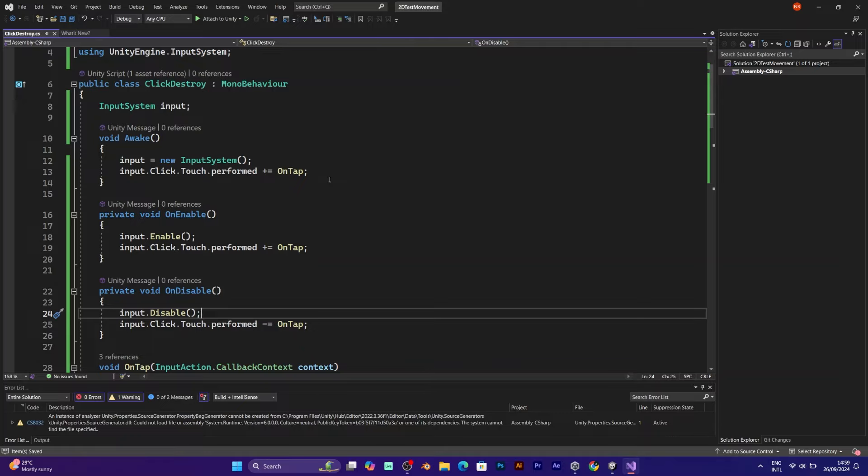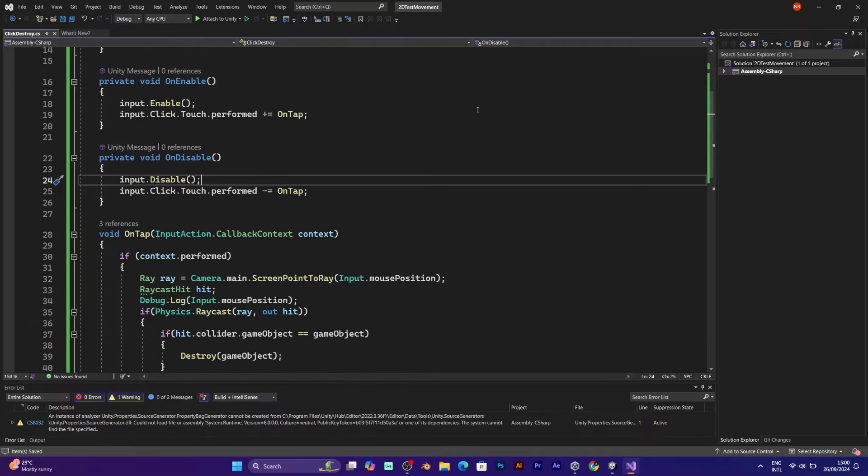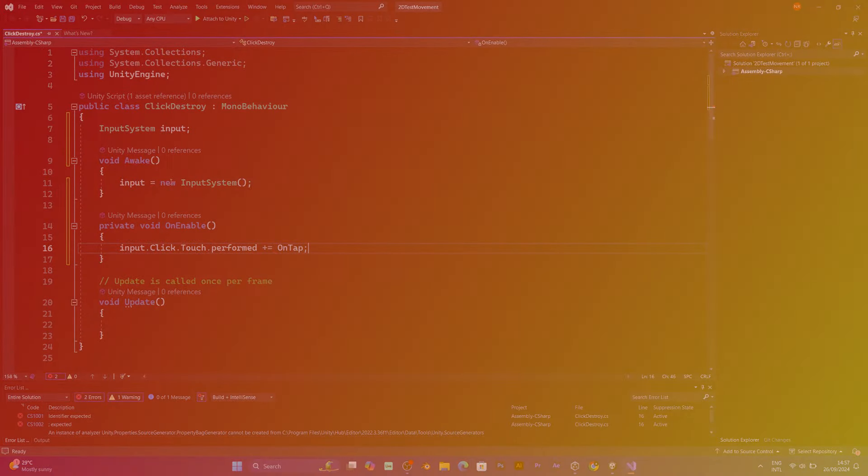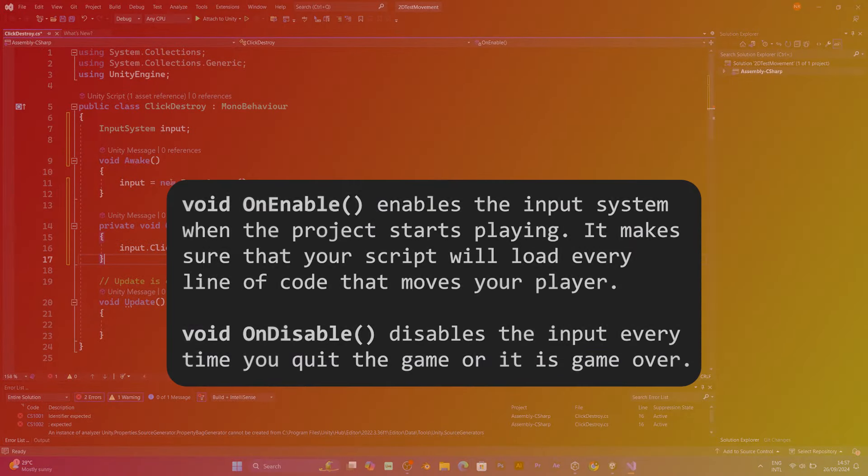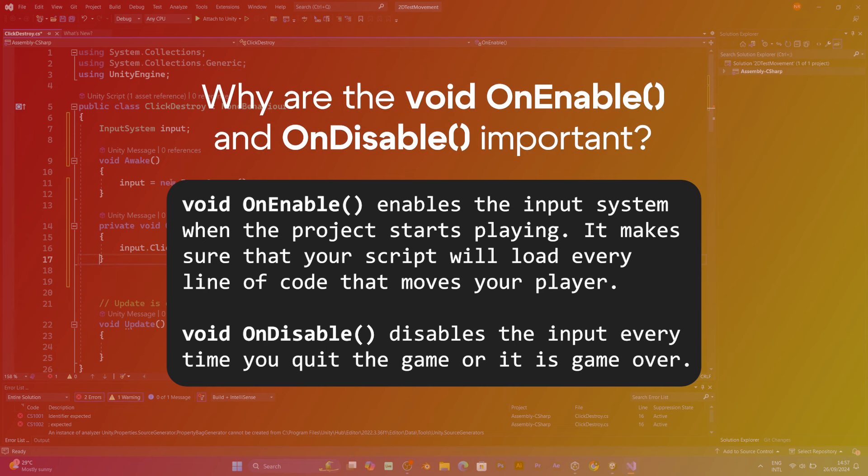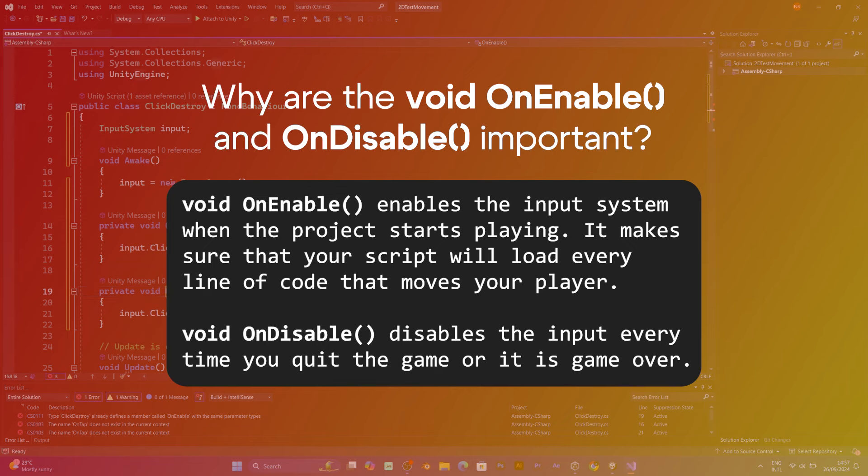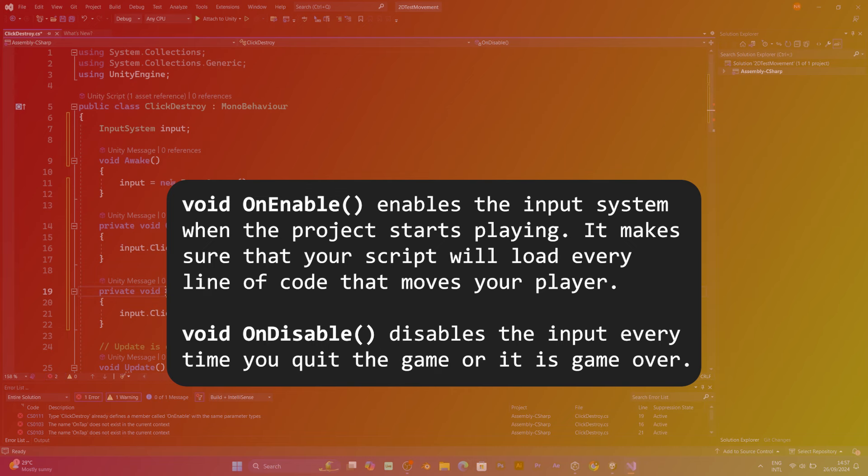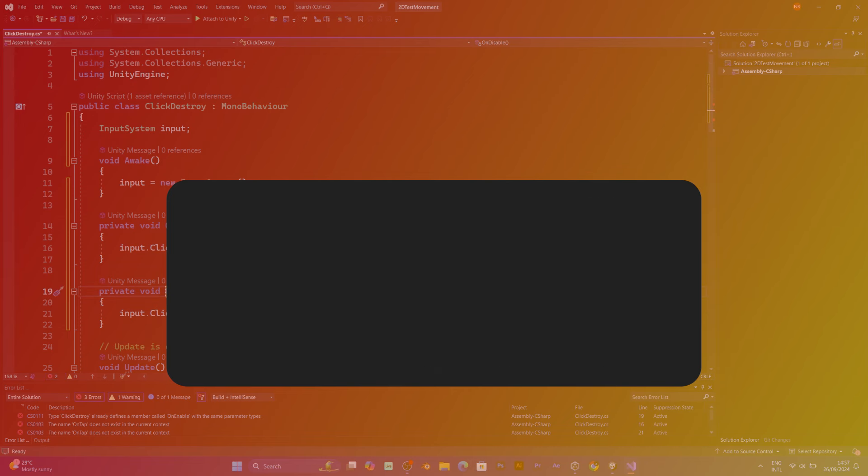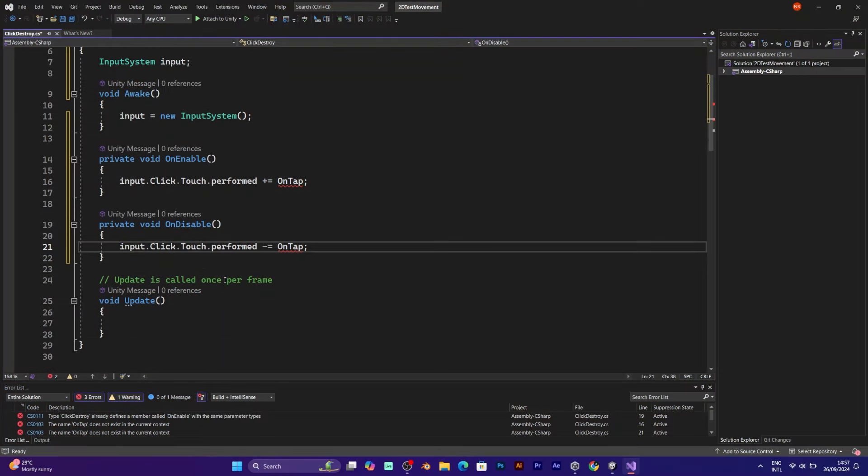But why are these two lines important? Why do we need those two voids? That's because every time the game is over and if the time scale is set to zero, you want to make sure that the input system will be available next time you play the game and click restart.